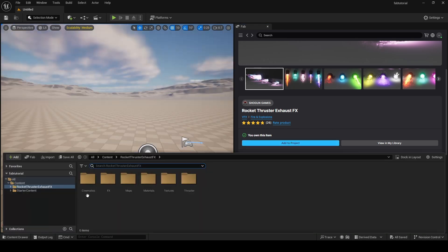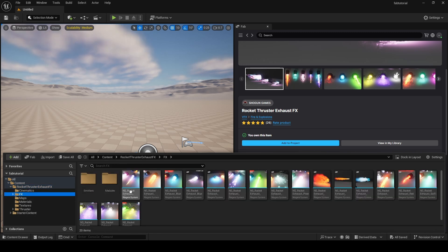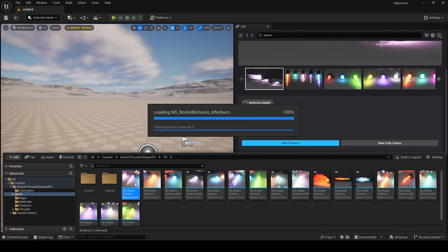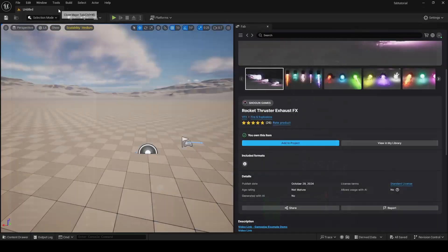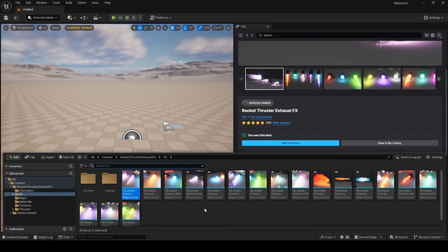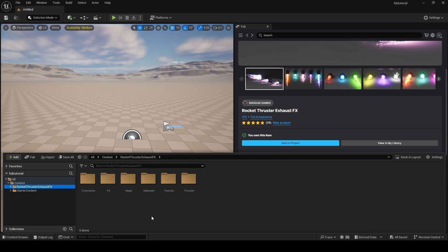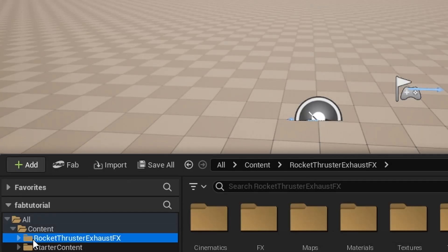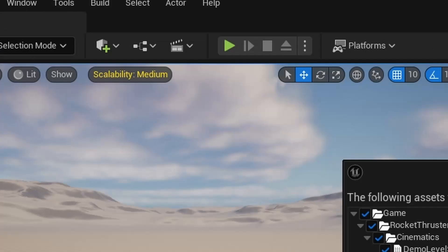I'll add the rocket boosters to my project. Now in our project the rocket thruster is here. Opening the effects folder, which contains Niagara systems, we now have this little rocket booster effect. Now you're probably wondering how to get all this into UEFN. We need to do something called migration. Right-click on the rocket thruster and go to Migrate.